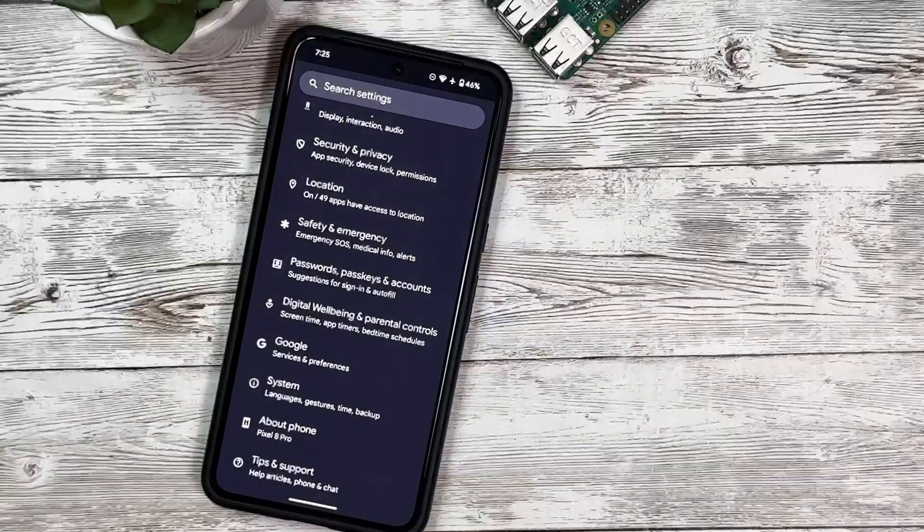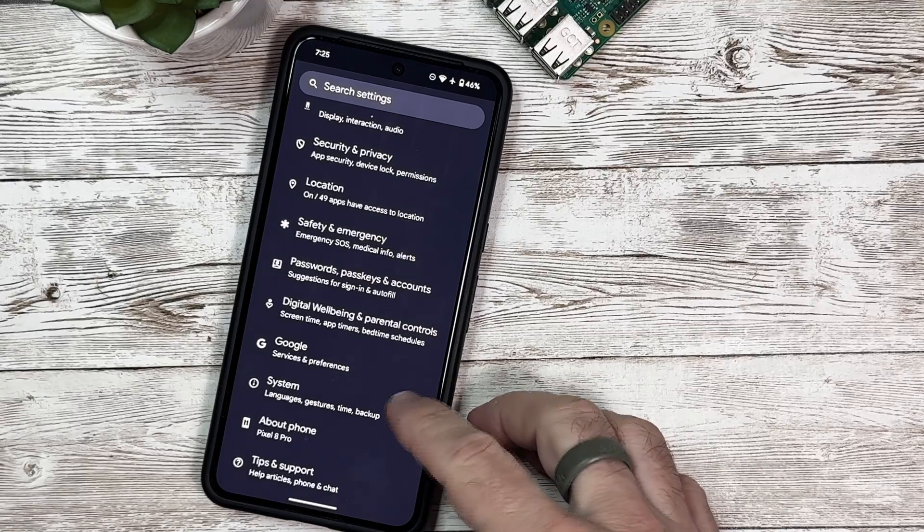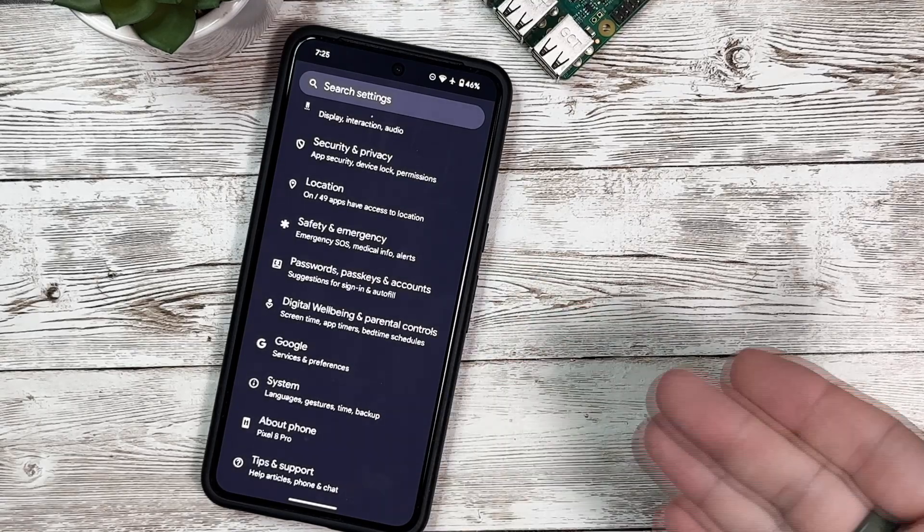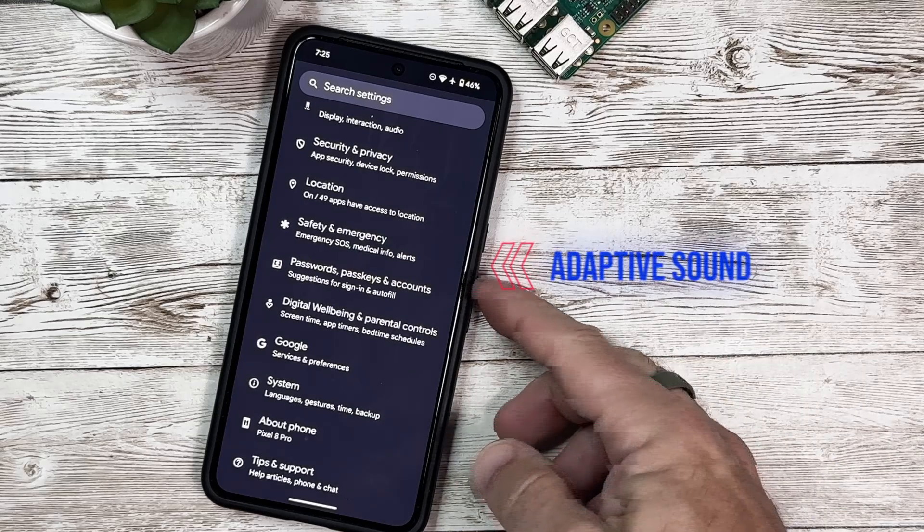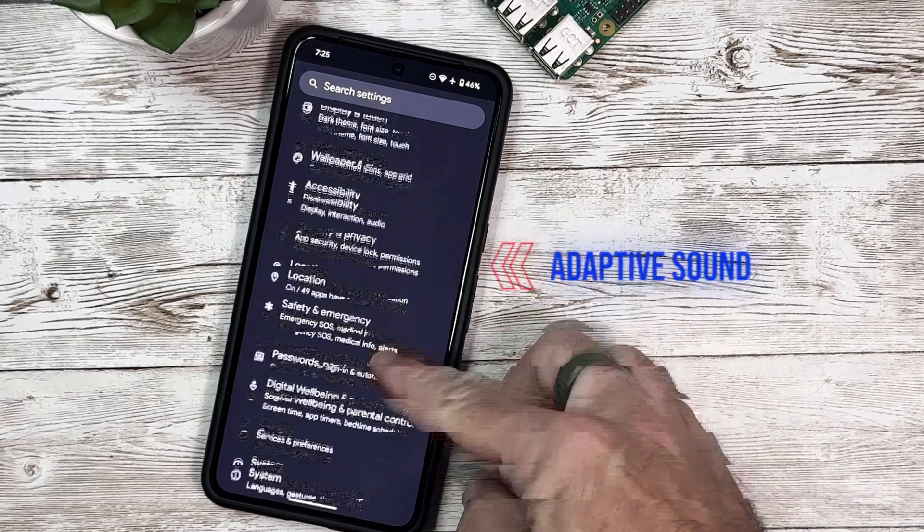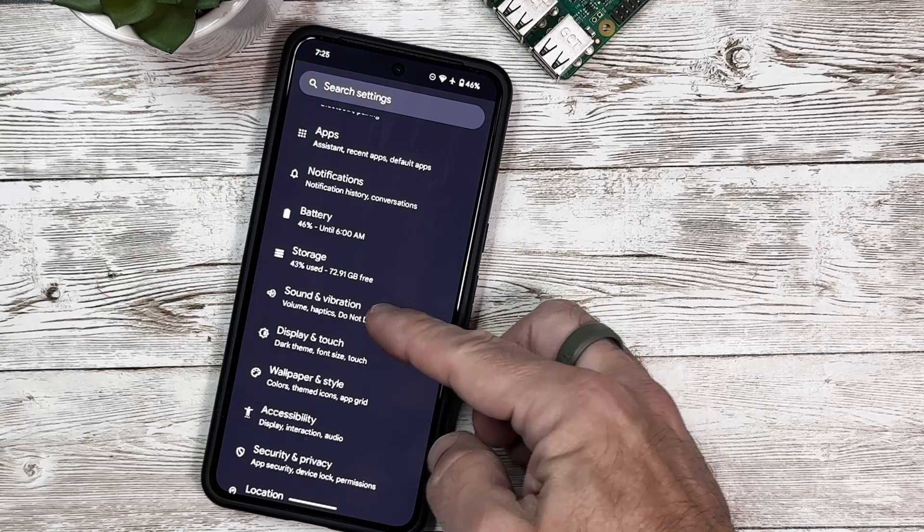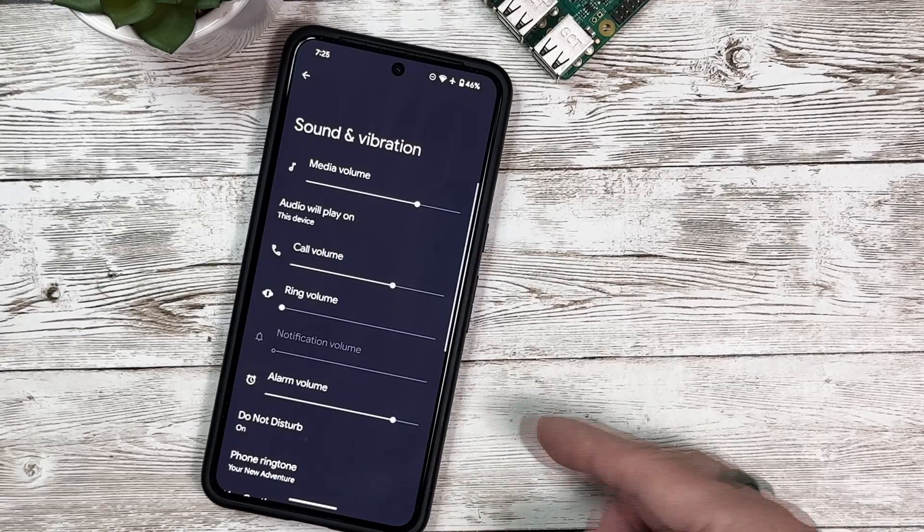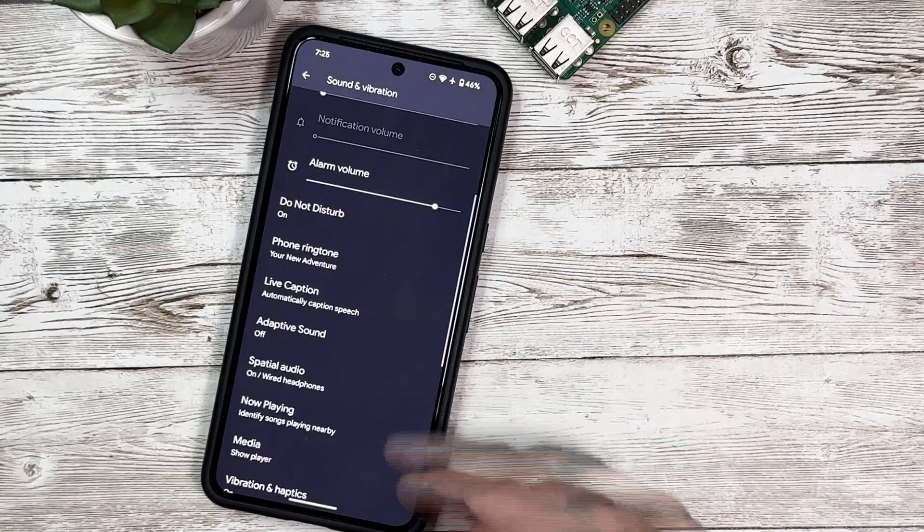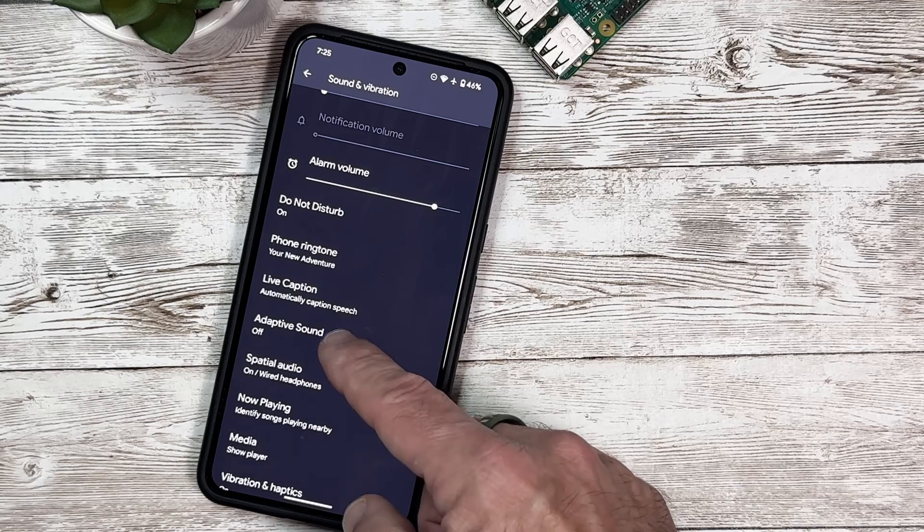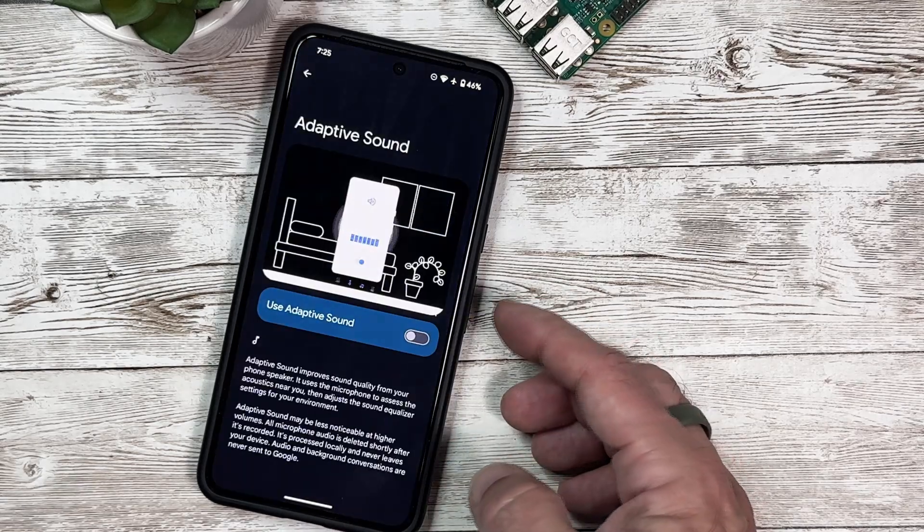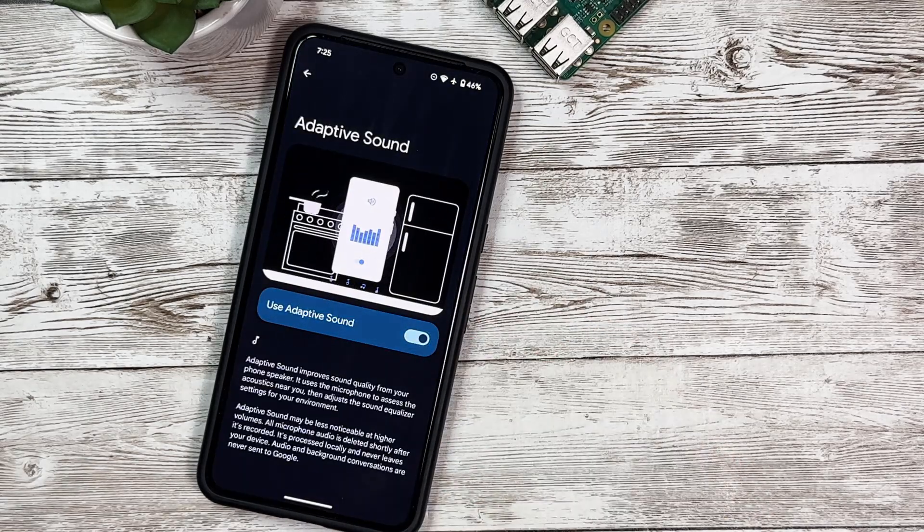Next up in Beta 4, they've brought back the Adaptive Sound which was removed from the previous beta, Beta 3. Staying in settings, we're going to scroll down until we get to Sound and Vibrations. We'll select that, and then we're going to scroll down here until we get to Adaptive Sound.